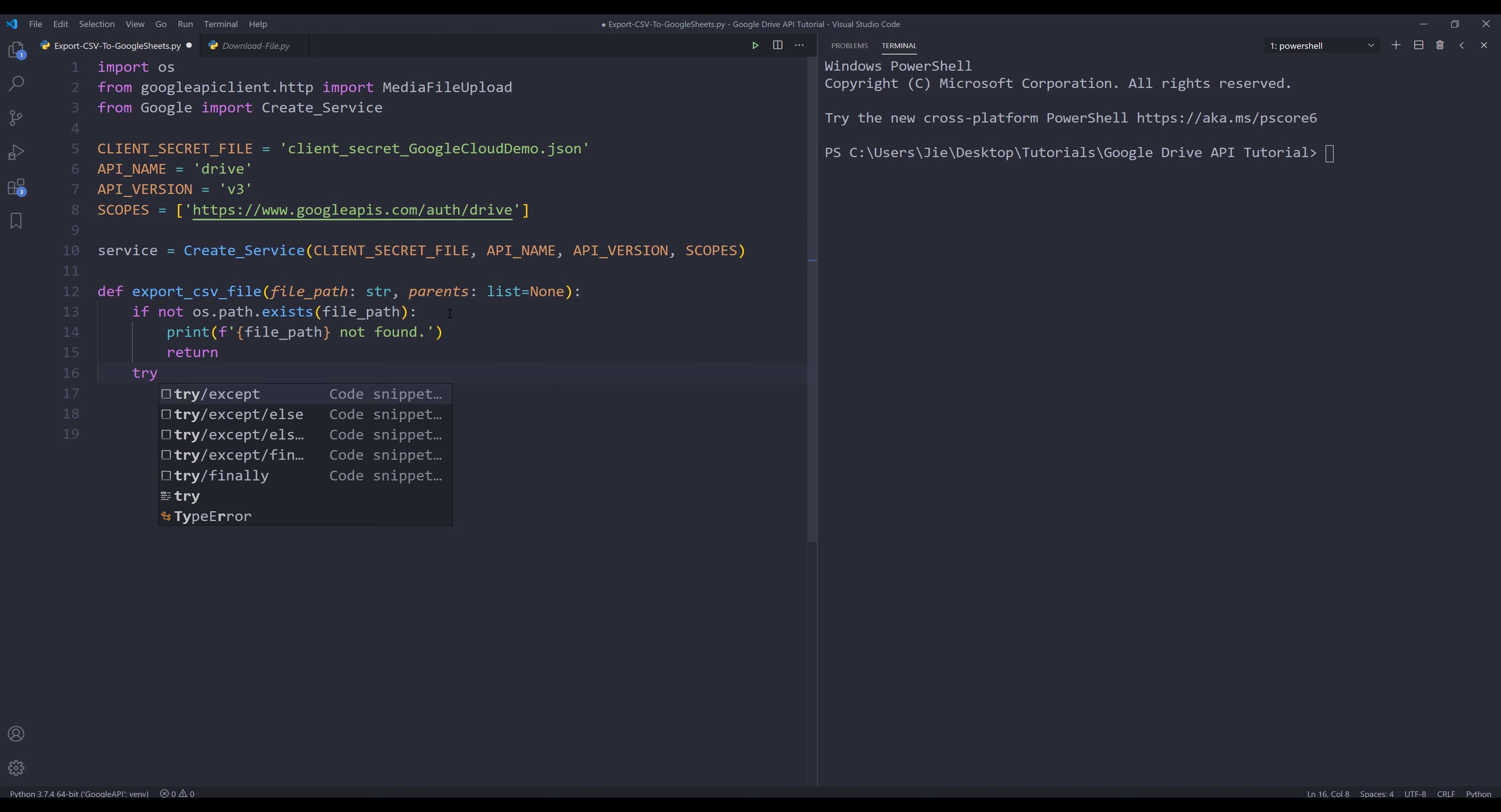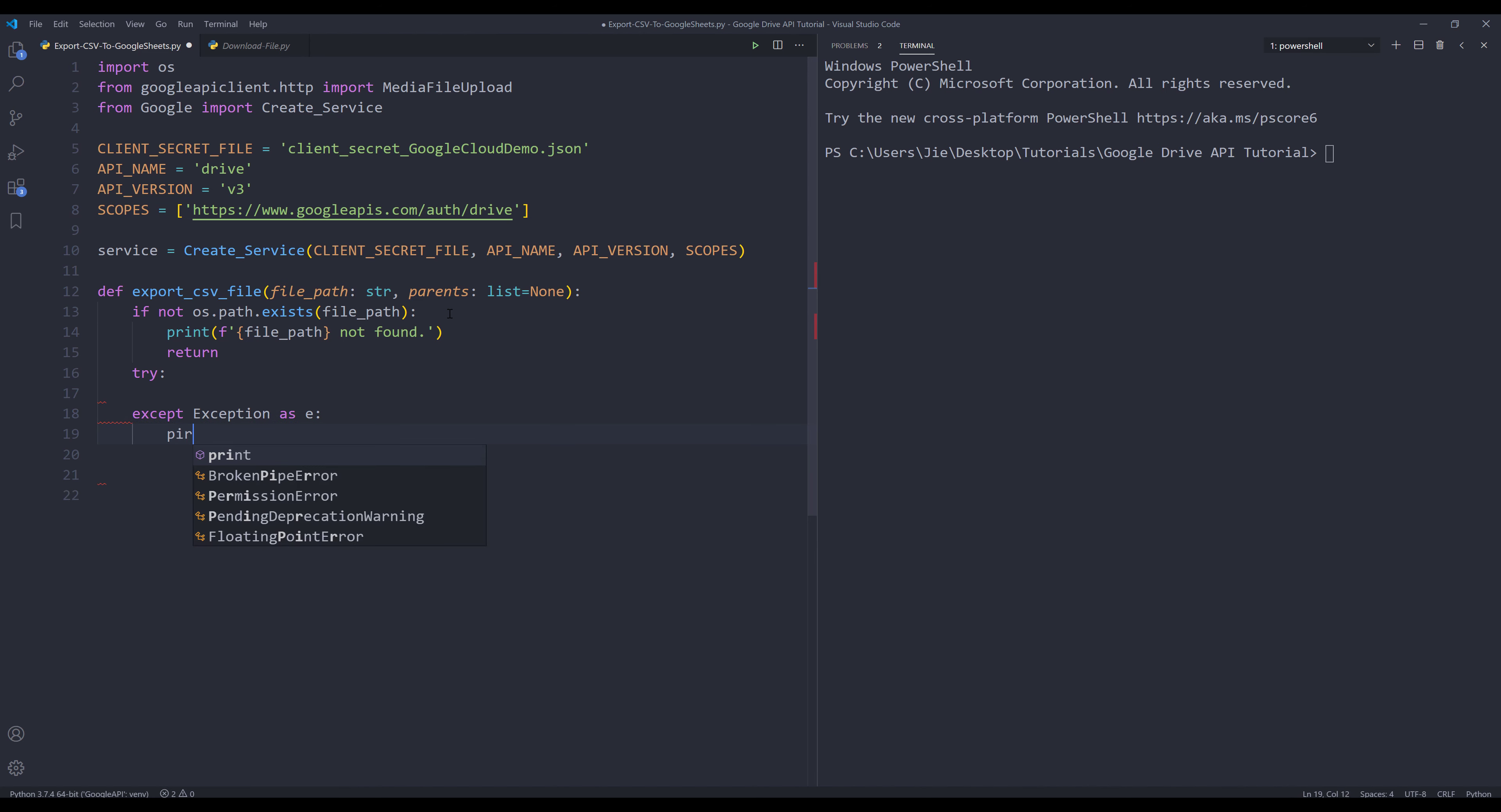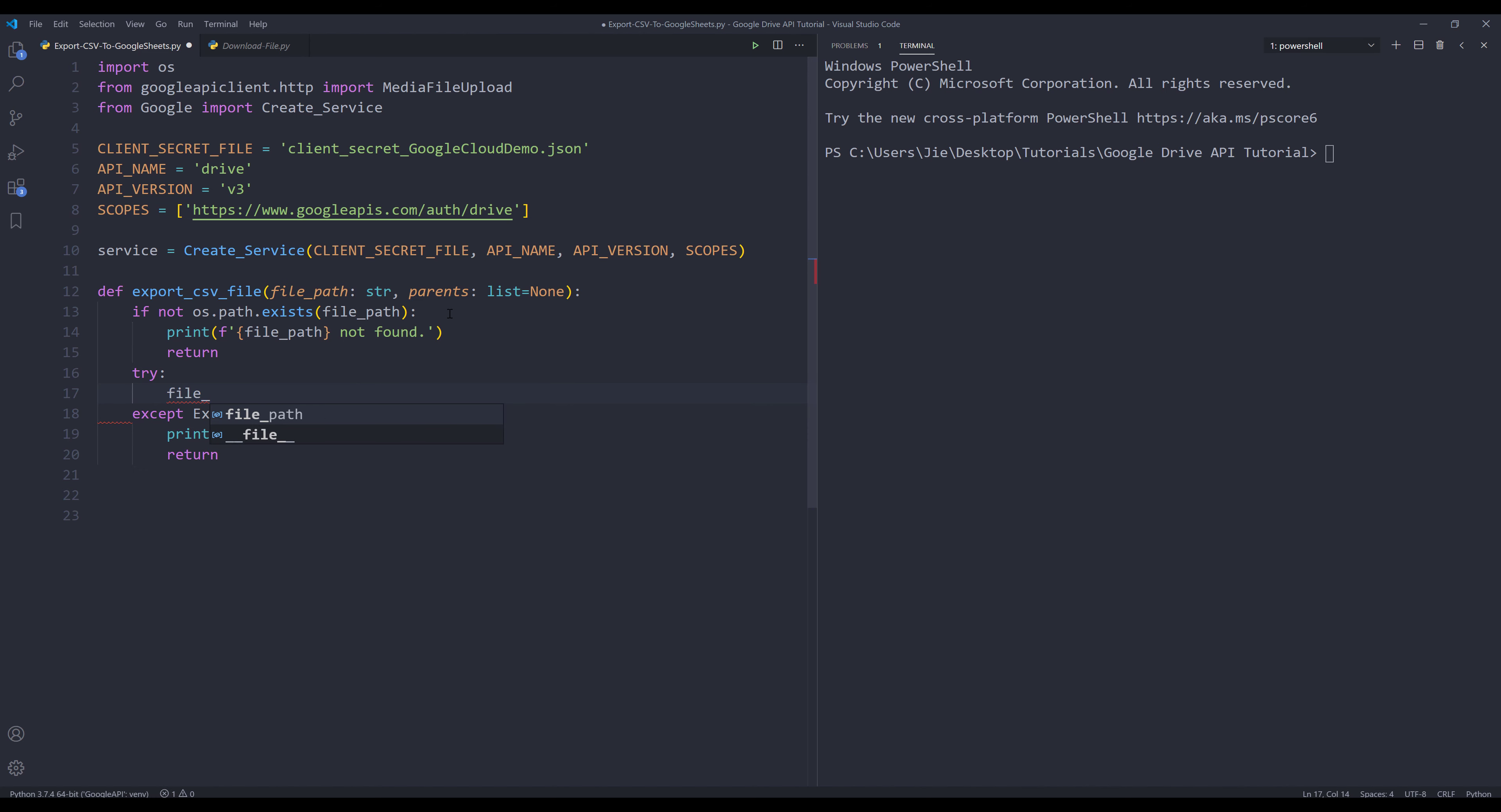Otherwise, I'm going to insert a try-except block. I'm going to print the error message and return nothing. In the try block, I'm going to create my file metadata object first, and it's going to be a dictionary.